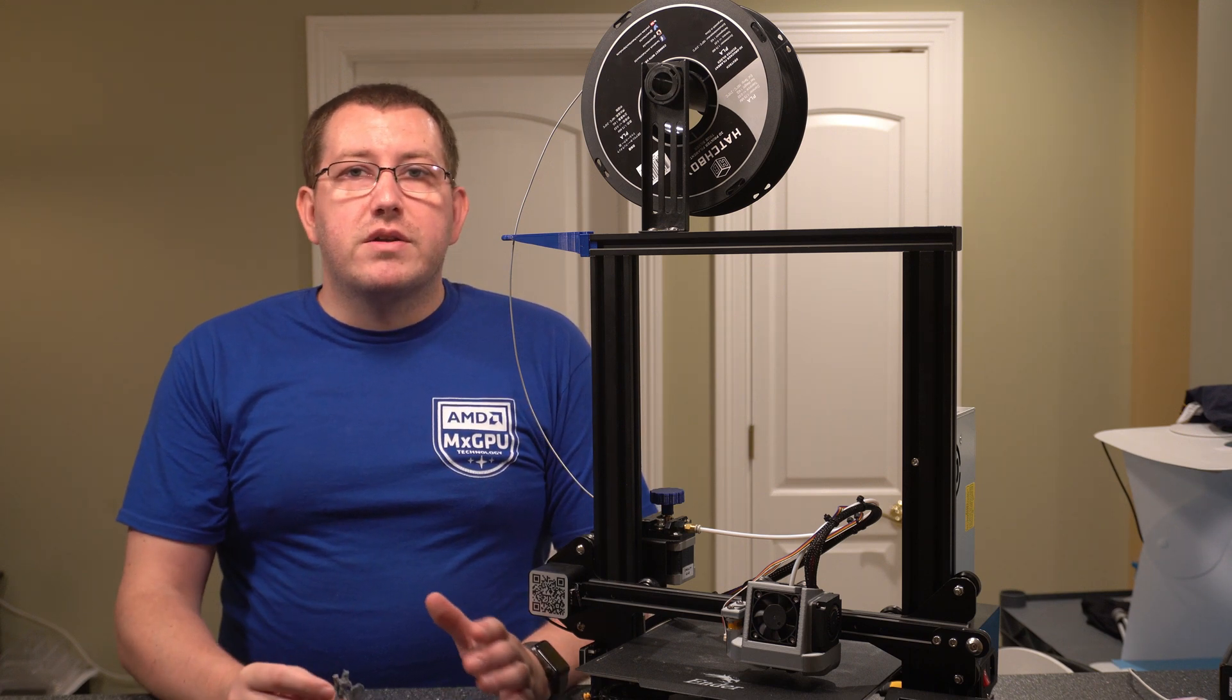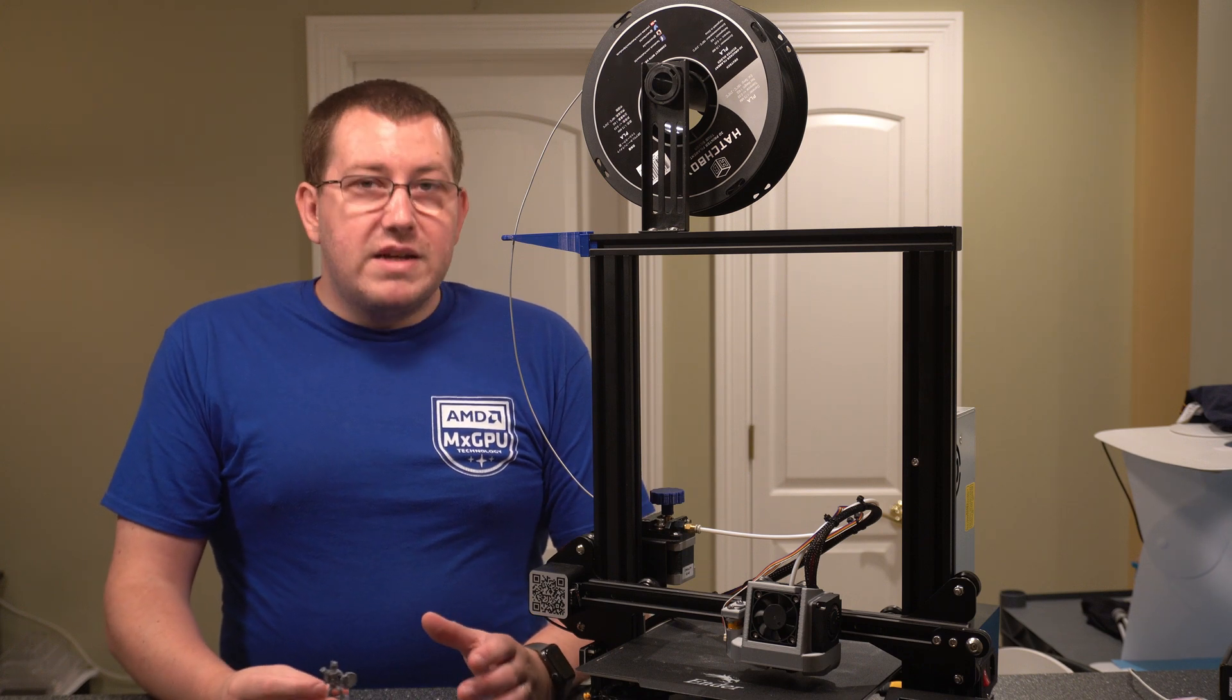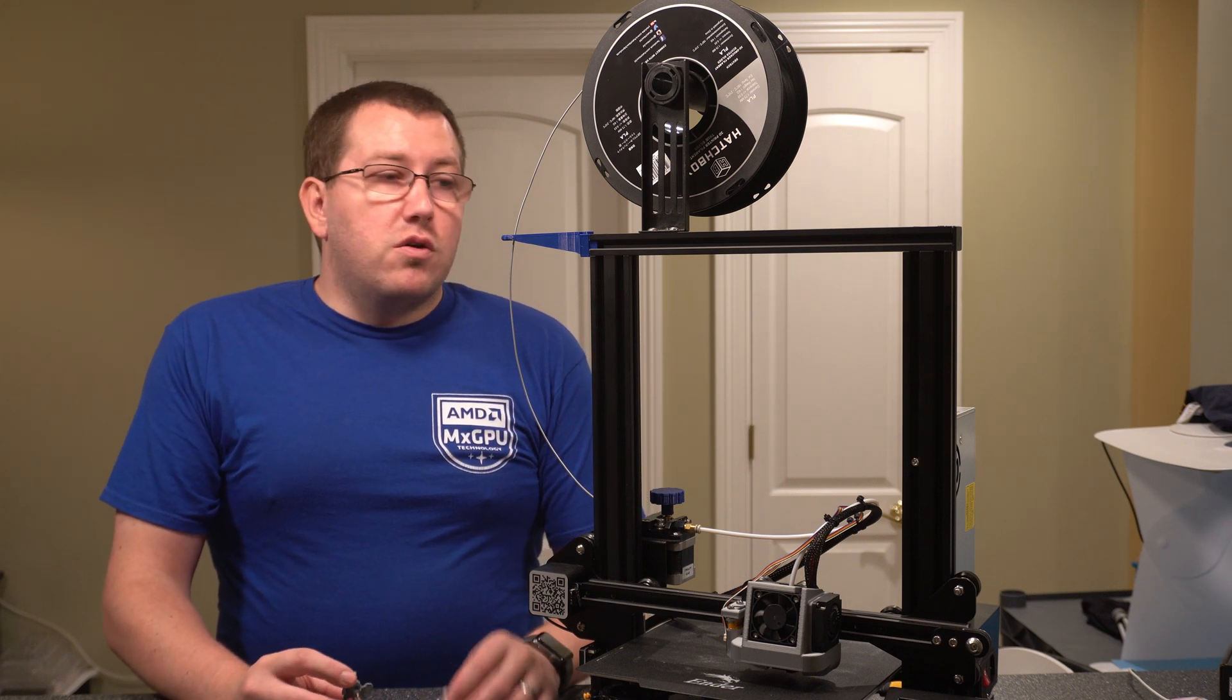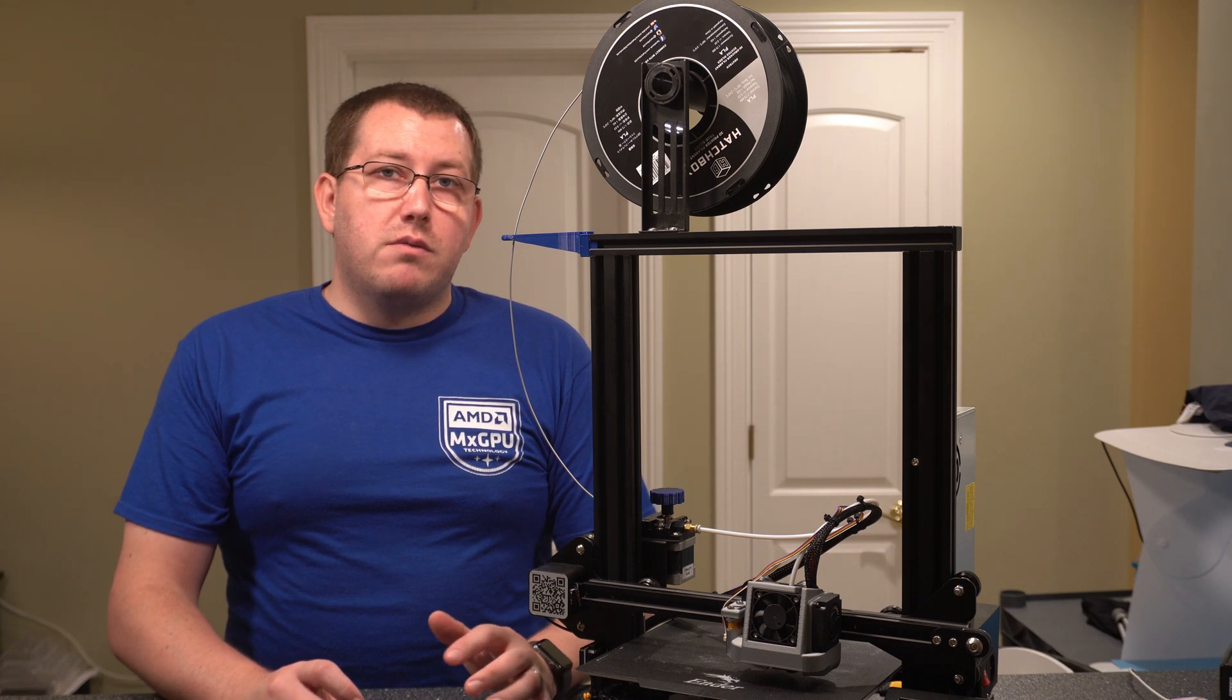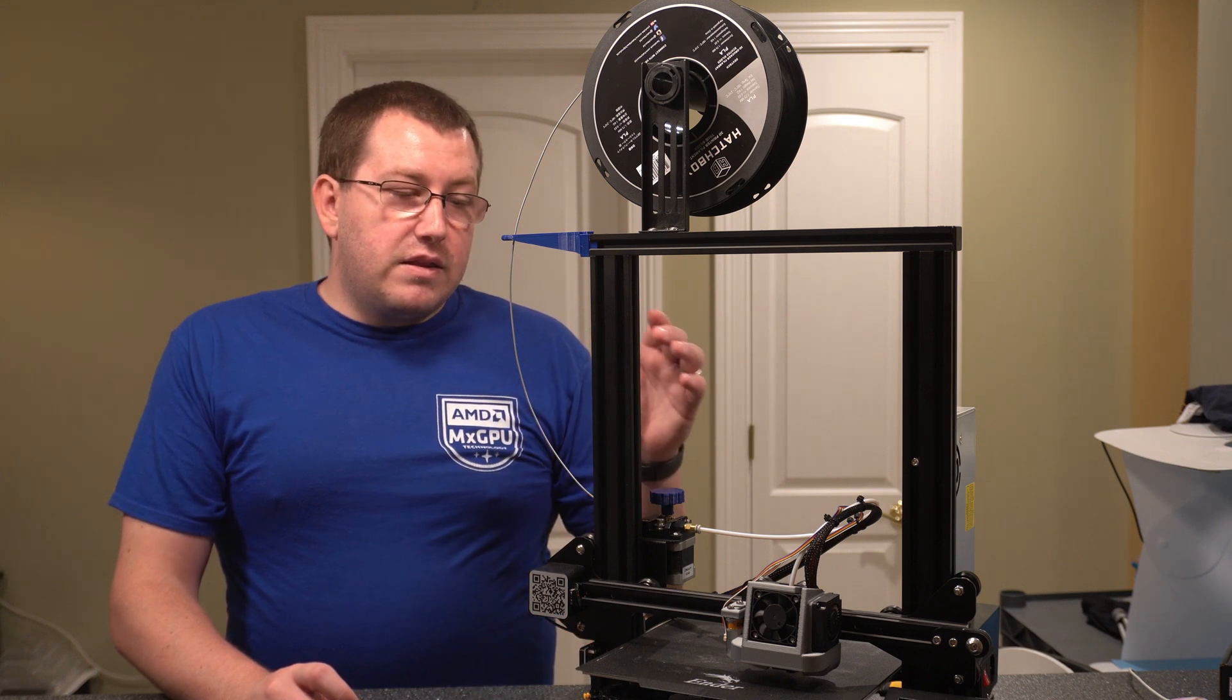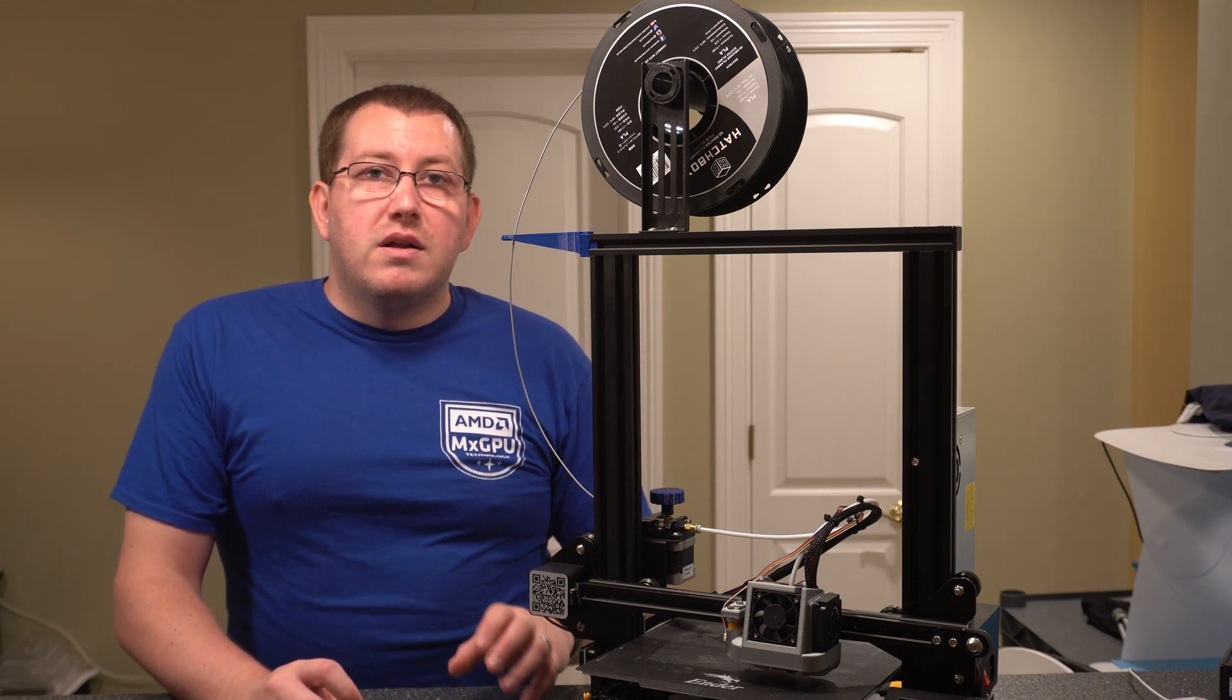But I was able to get a really high resolution print from an FDM printer that looks fantastic. I mean, don't get me wrong, it's not going to touch a resin printer, but for what it is, it turned out great. So the overall print quality from this printer has been fantastic without much tweaking at all.